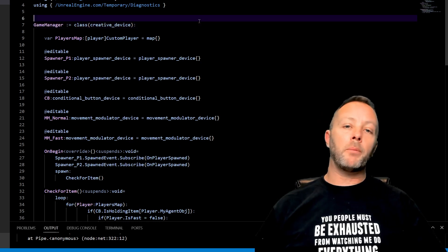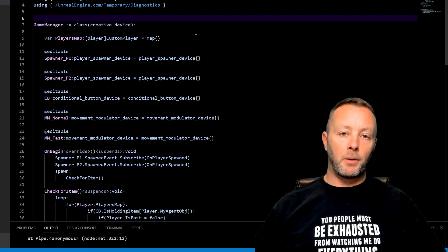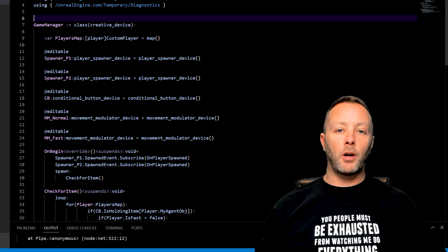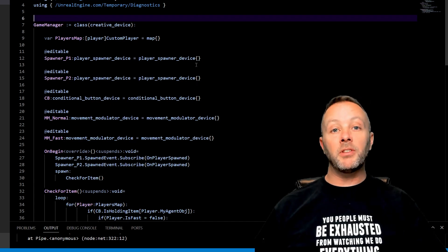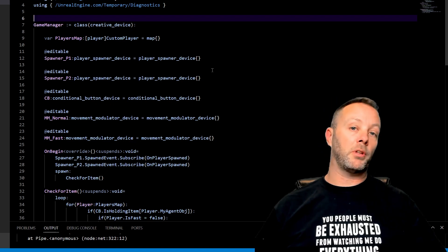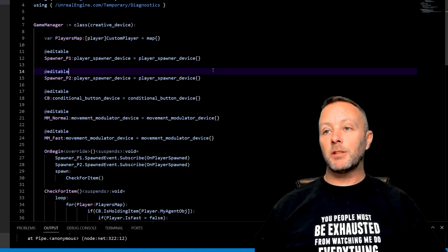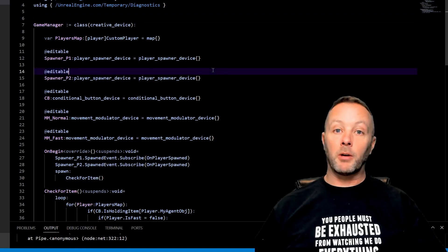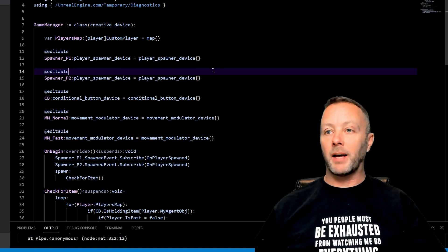So what we want to be able to do is have a player hold an object, and when they're holding that object, something's going to happen to them. We've already covered this in the invisibility tutorial that we did a while back. But this one is where we're going to make our player move faster. So how do we do that?